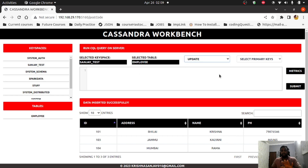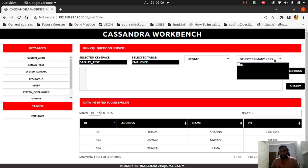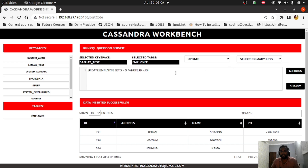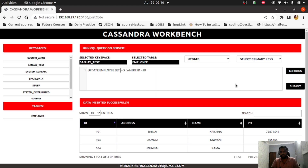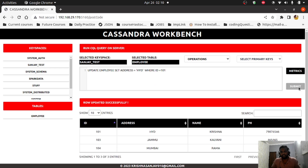For the update query, you must use the partition key. In this table, we have only one primary key which is ID. As soon as you select the update operation, you get the automatic query — you just need to change the value of the column or the ID. For example, I want to update the address of ID 101 to 'Hyderabad'. After submitting, 'row updated successfully' — you can see ID 101's address is updated to Hyderabad.